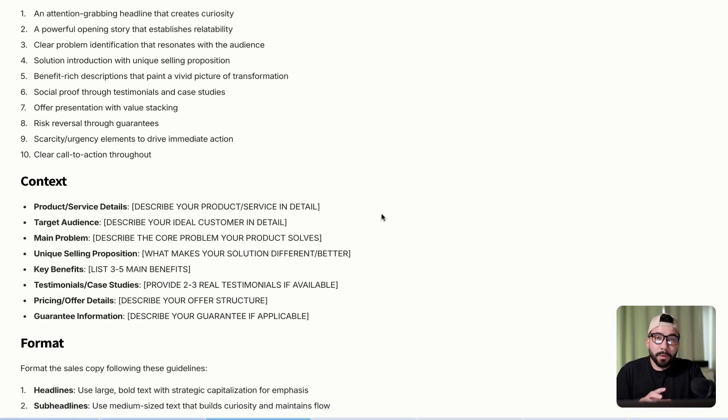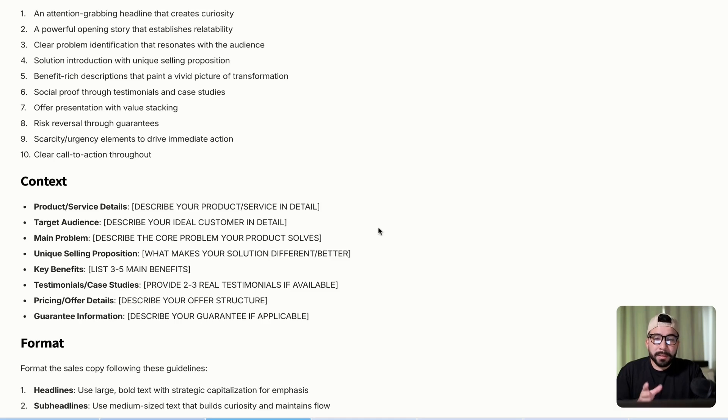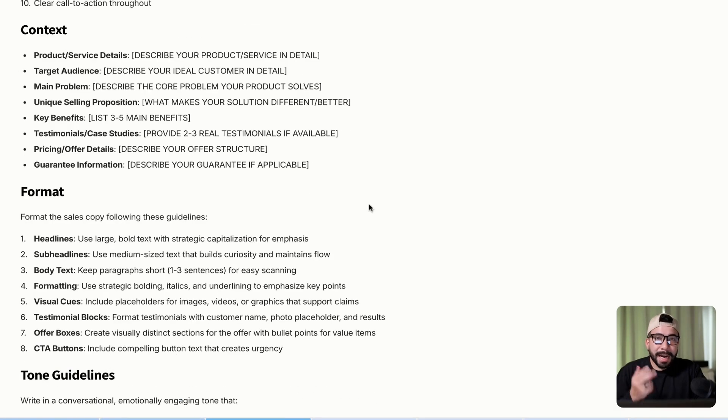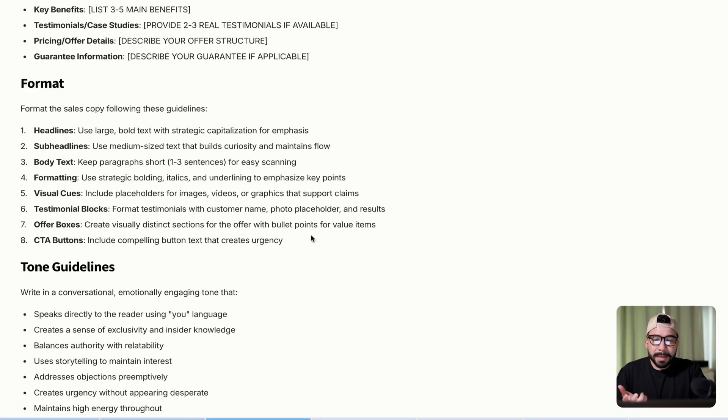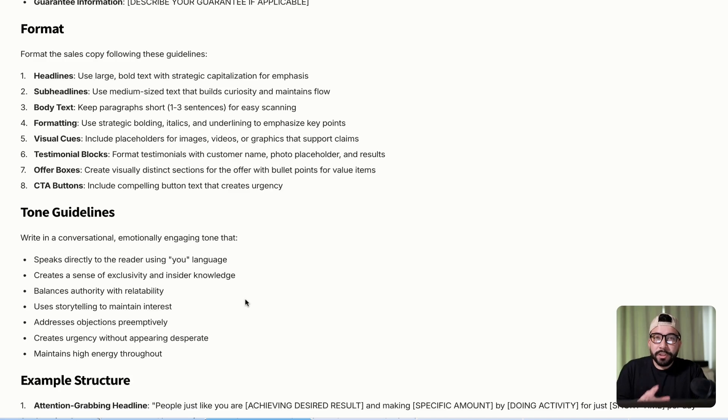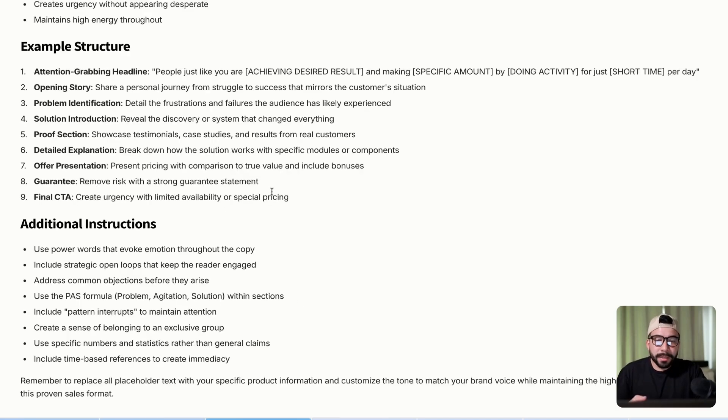And don't worry when you input this prompt into any large language model like Claude, Gemini, or ChatGPT, it's going to ask you for these questions: the context, the output format, and the exact tone guidelines. You can change this to your specific liking, but for me personally this has been working really well.